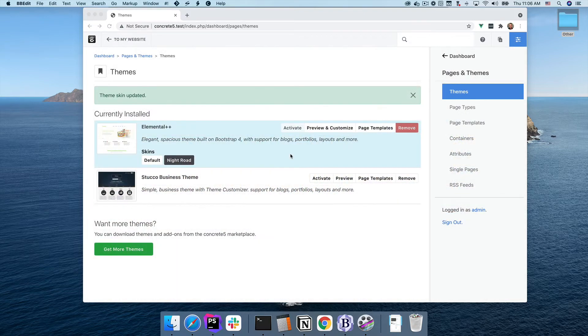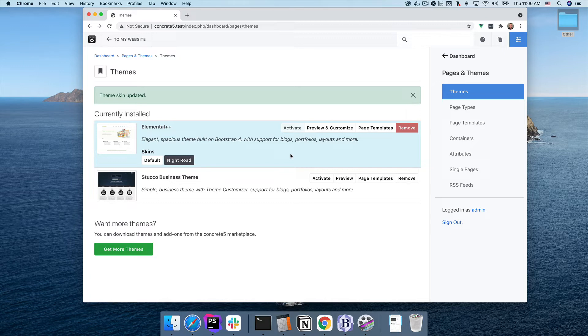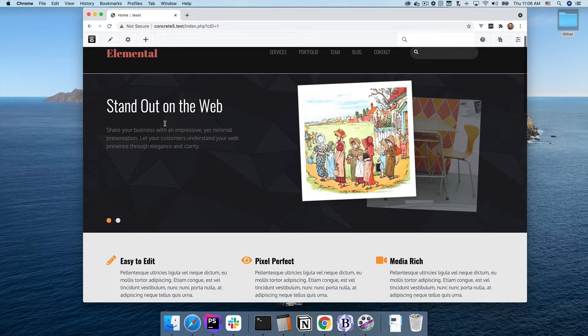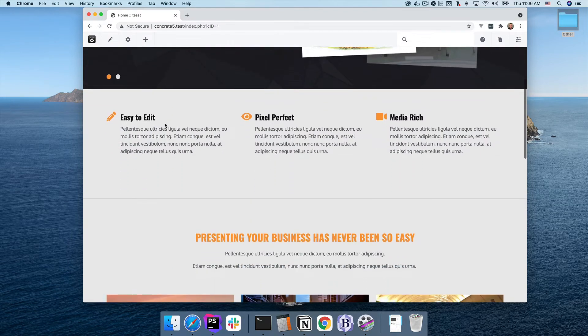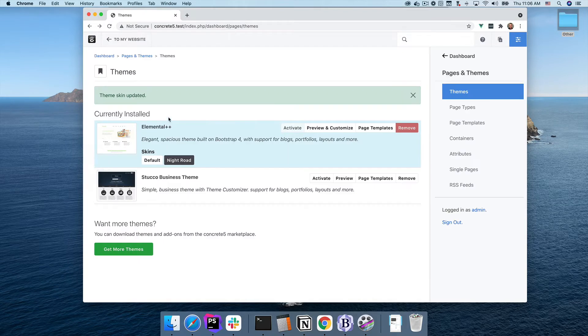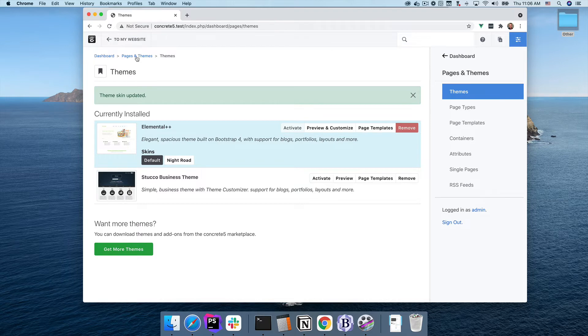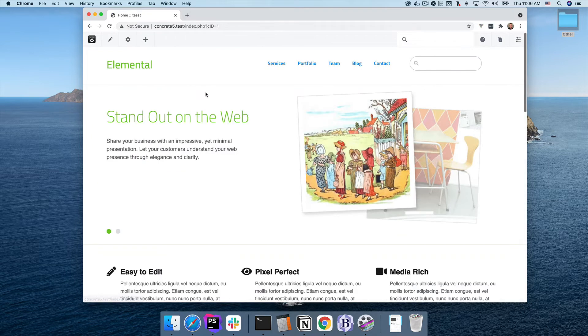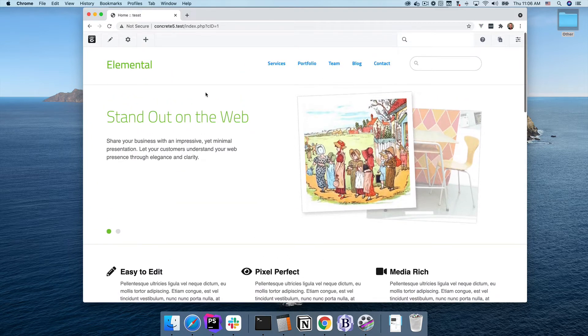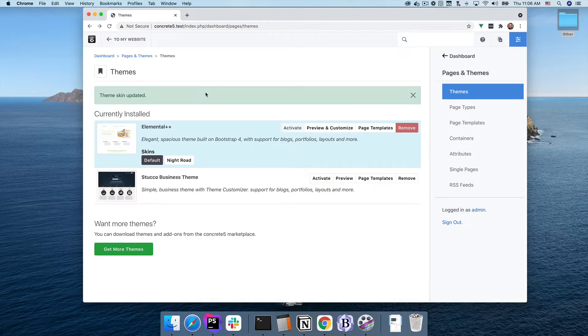In version 9, these theme skins are choosable in the dashboard. Select the theme and the skin for the site, and your site immediately uses that skin. Here I have selected Night Road, but if I go back to the dashboard and click default, the default skin is immediately used. The skin is pre-compiled, so everything is extremely fast.